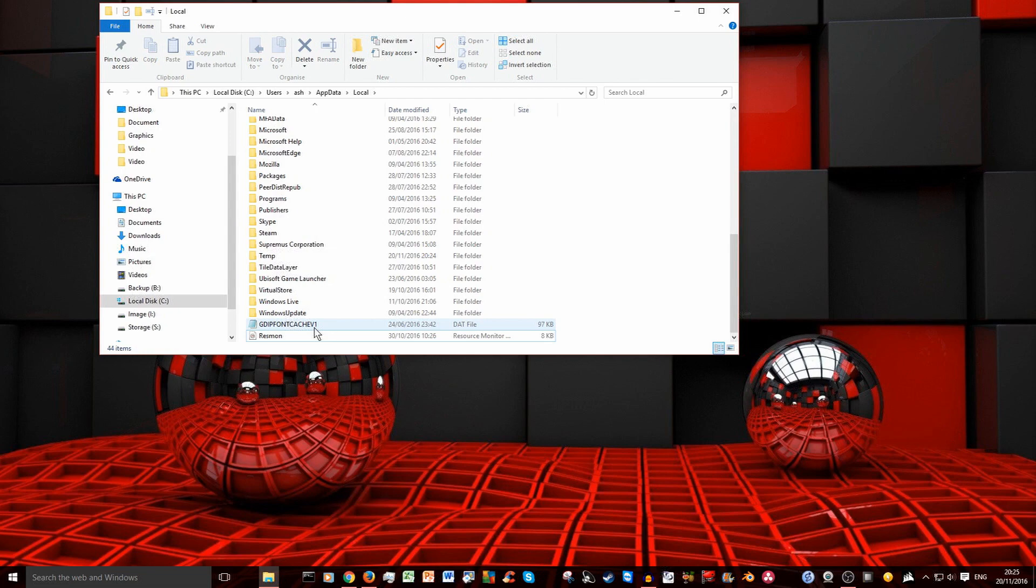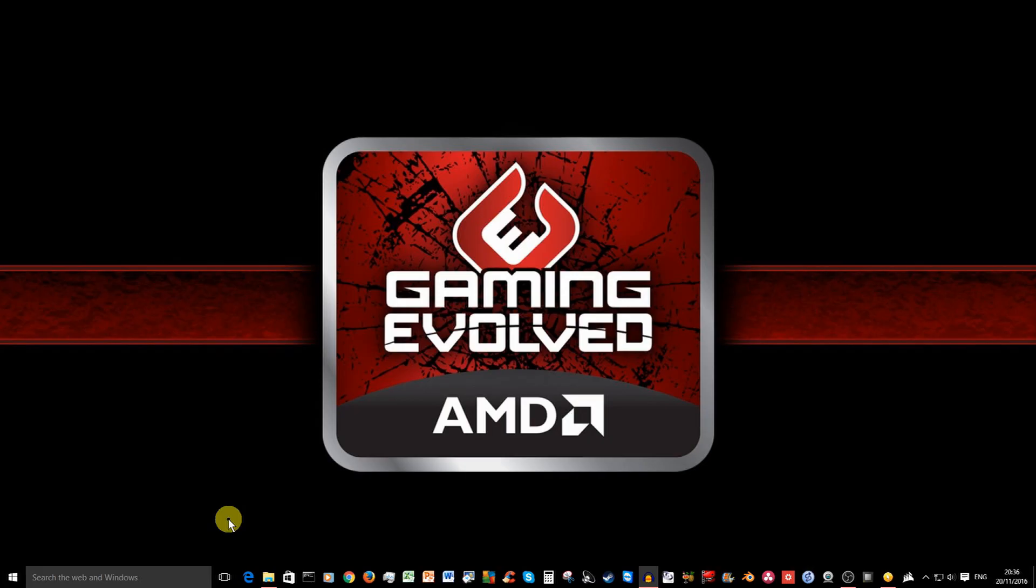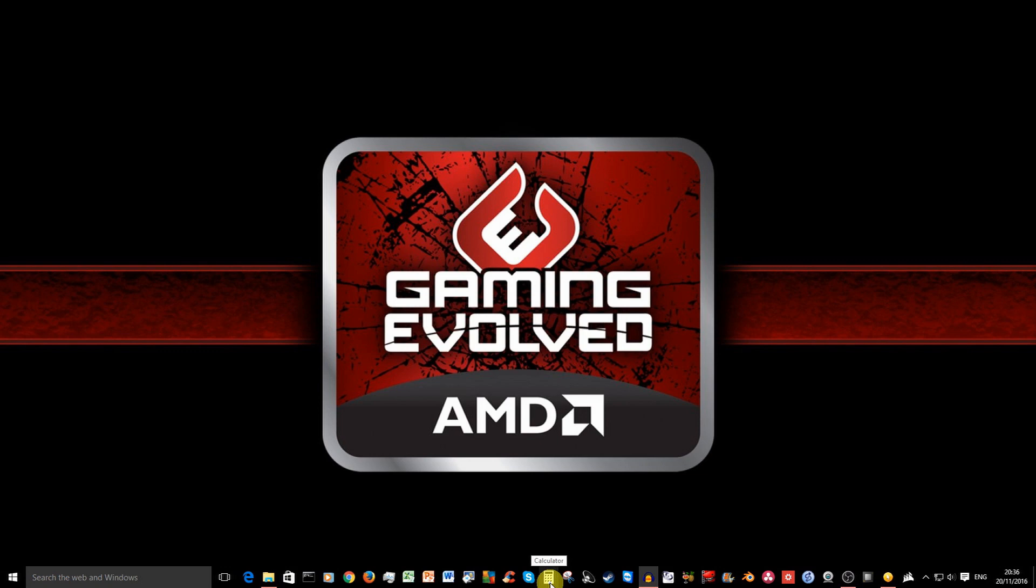Right, once you delete this you need to restart your computer. So after restarting my computer, the icons Microsoft Edge, Store and Calculator appeared. It did actually show just before I restarted my computer but in some cases you may need to restart it completely for it to reappear.